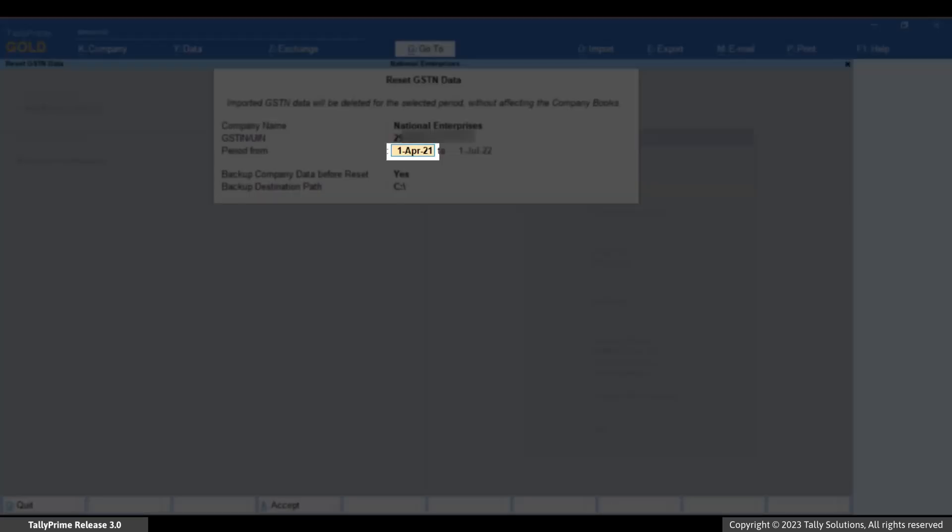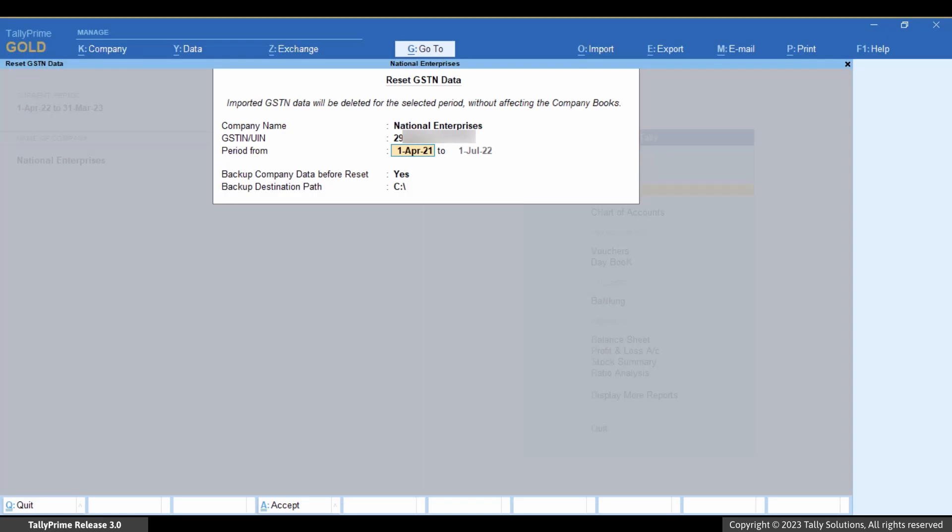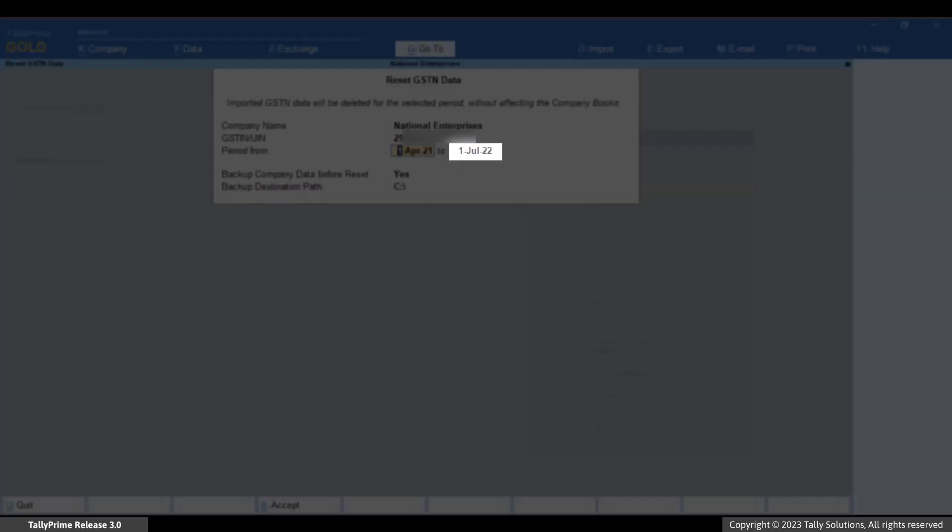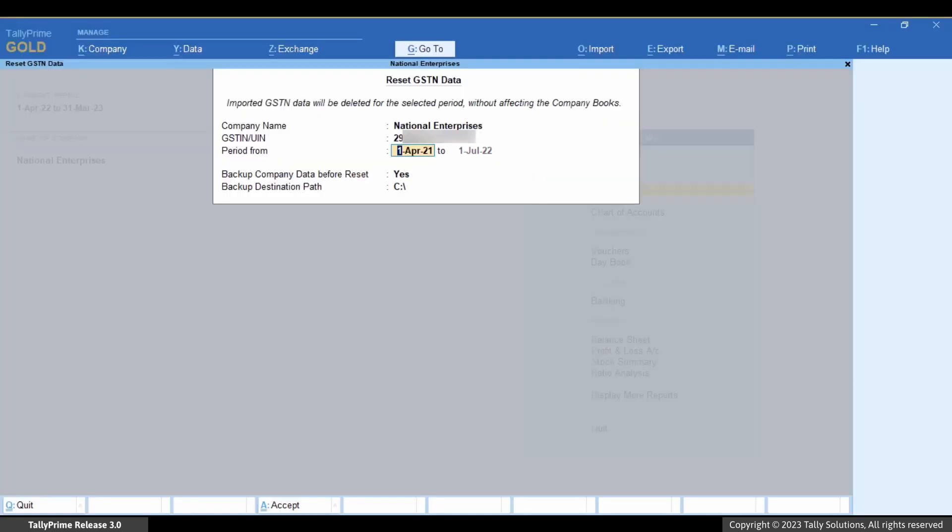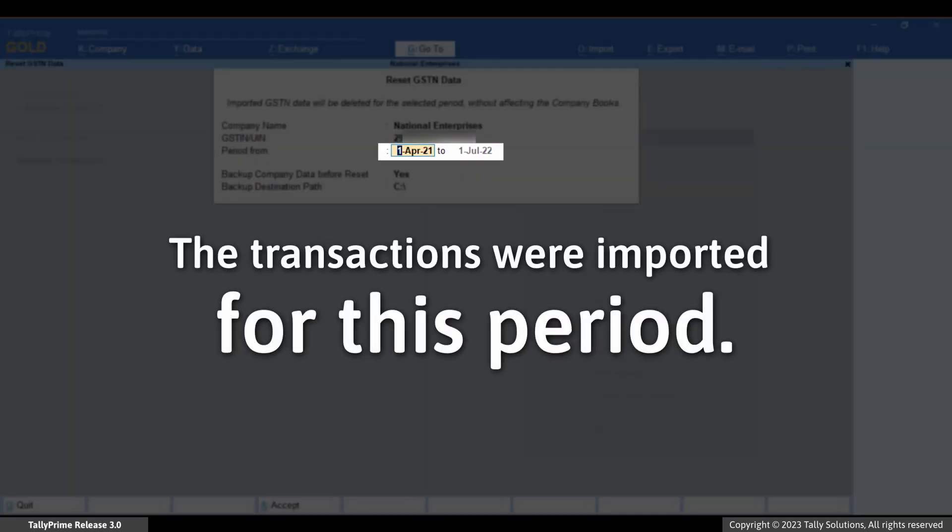Enter the from date of the period. The to date is the date of last voucher entry. This is the period of the imported transactions.